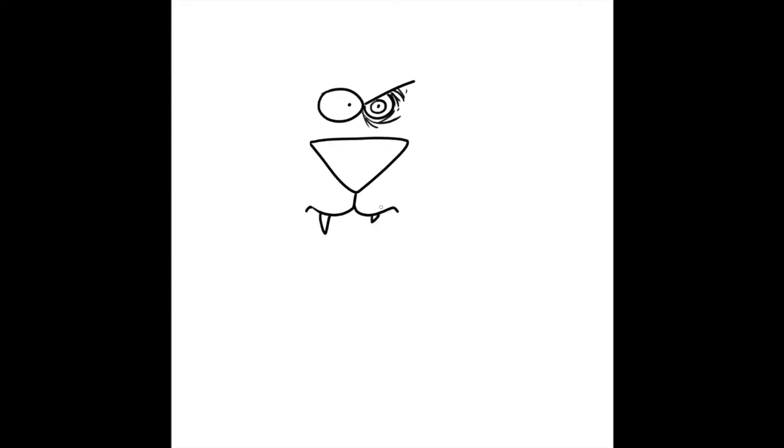Then we'll add a houndstooth, which is just a curved line, make one bigger than the other. Then we'll add three little freckles on the inside lines with three little whiskers that come out.